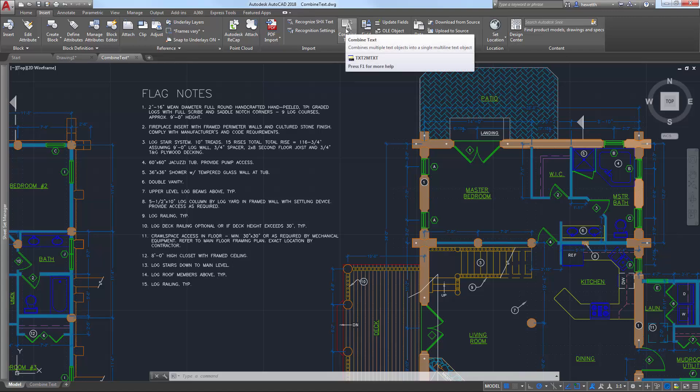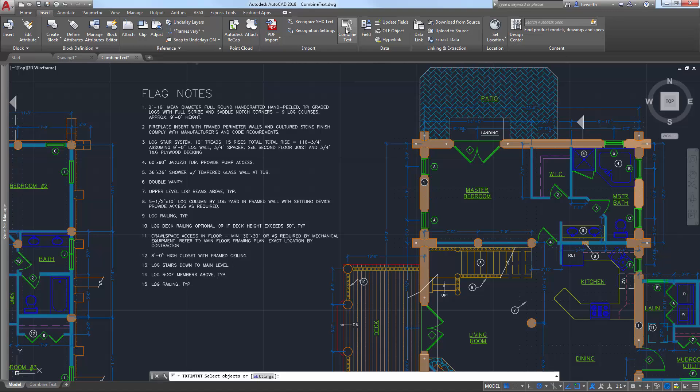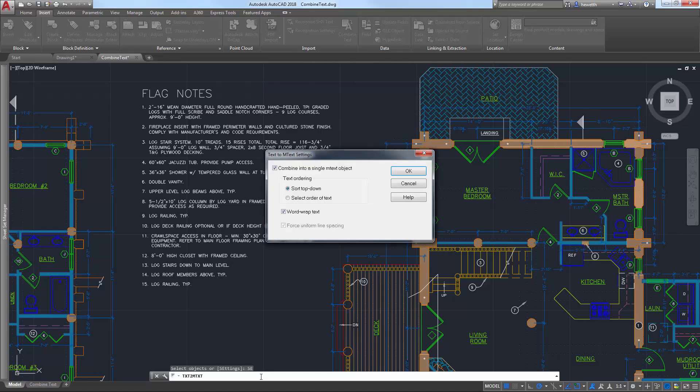You can select EmText objects in addition to text objects. A settings option on the command line displays the Text to EmText Settings dialog box. You can specify whether or not to combine the selected objects into a single EmText object or simply convert any selected text objects to EmText without combining them.